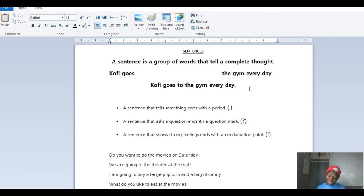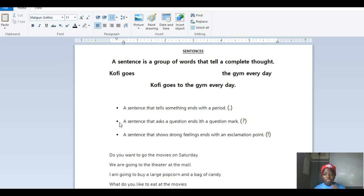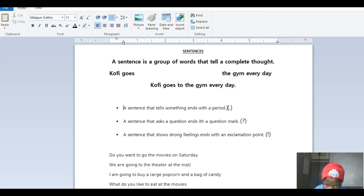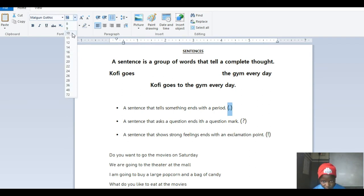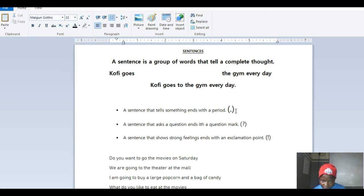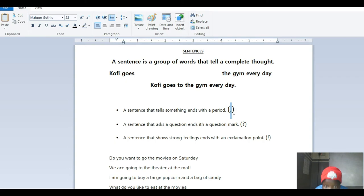Now let's move on. We have various kinds of sentences. The first one: a sentence that tells something ends with a period, also known as a full stop. A sentence that asks a question ends with a question mark. And a sentence that shows strong feelings ends with an exclamation point. I'm going to magnify this so you can see properly. What you can see in the bracket is a period — a sentence that tells something ends with a period.